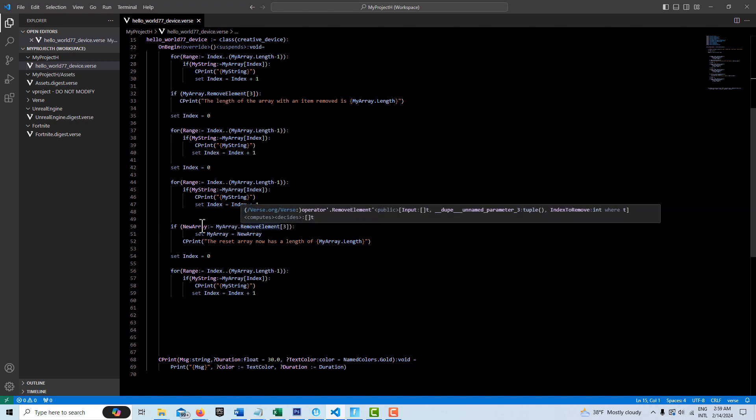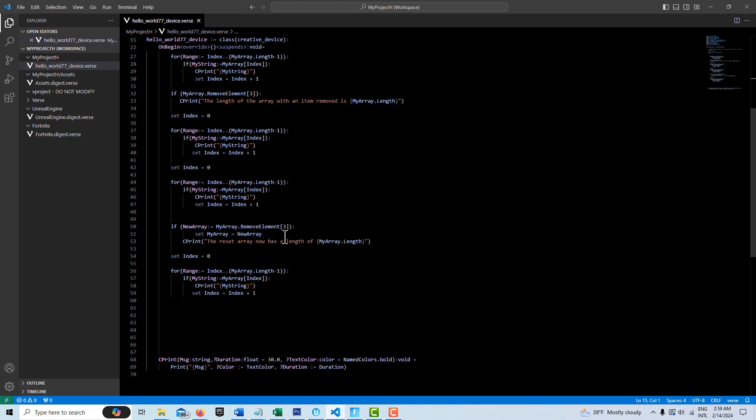So we remove the element from the array, but then we assign it to like a new array. And then we take that new array and reassign it back to the old array. So then it'll actually decrease the size of the array.